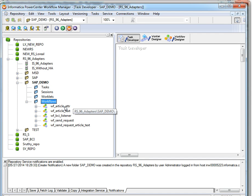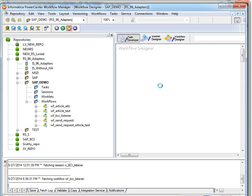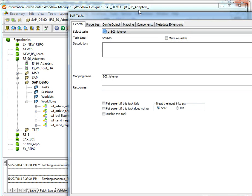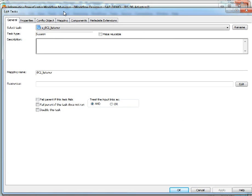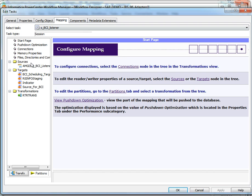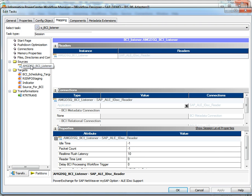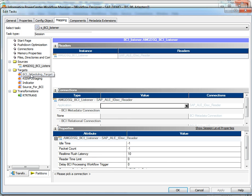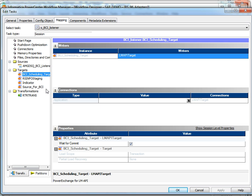In workflow manager we can see the corresponding workflows of the mappings. We will open the BCI listener map workflow here. Here we can see for every mapping, for every source and target, what connections we need. For the source — that is the BCI listener — we need a listener connection which can listen from the SAP server. That will be an IDOC reader connection. And the BCI schedule target needs an LMAPI target connection.